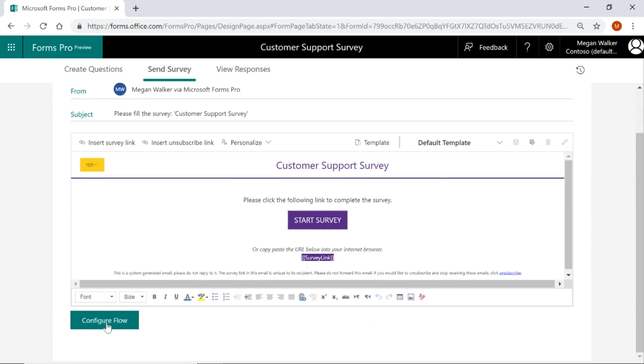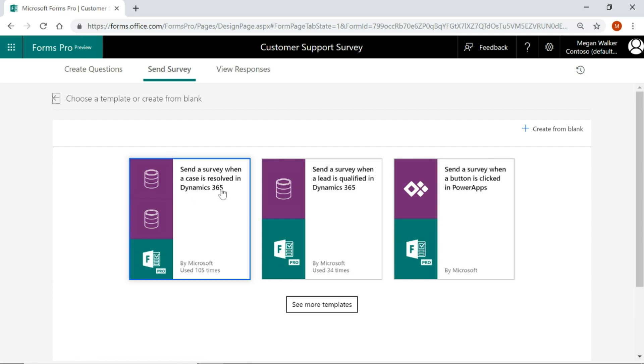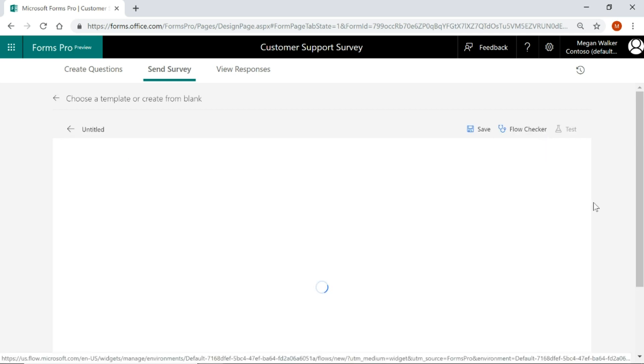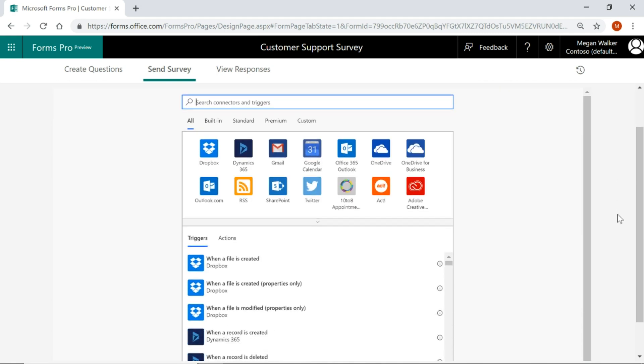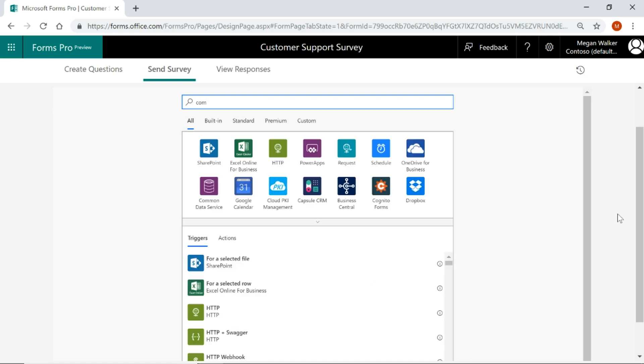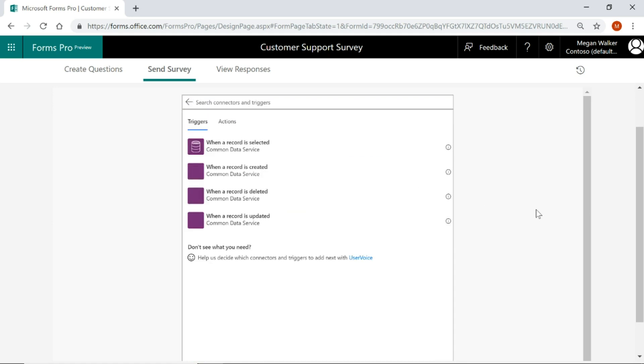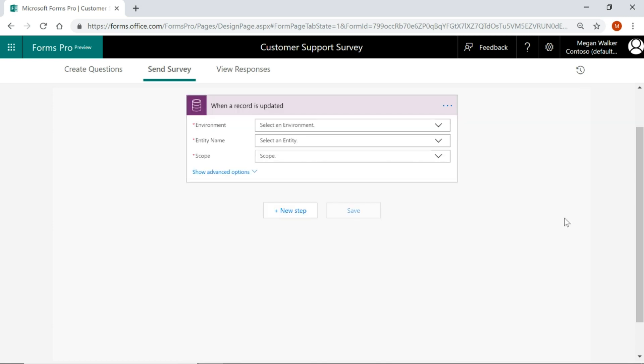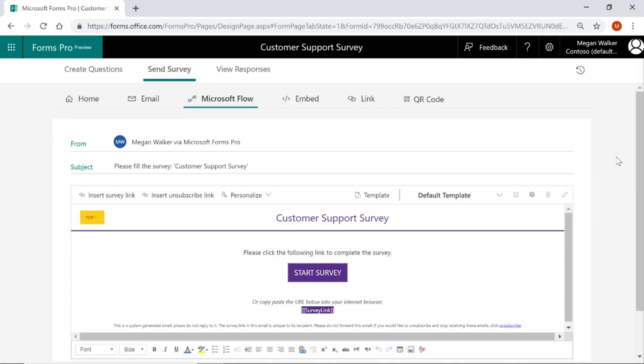But if I wanted to configure a flow just so that you can see we picked the template but actually I can also create from blank. So create from blank if you do know flow or if you want to do something slightly different you can come in and actually just go ahead and pick the connector, pick your actions so when a record is updated again you can do the same thing but just create it step by step yourself essentially using the flow builder directly within Microsoft Forms so you don't have to go out to flow, you can do it all from within here. Okay, so I'm going to go ahead and close the case so I'm going to go ahead and pause this for now and we'll come back in just a moment.